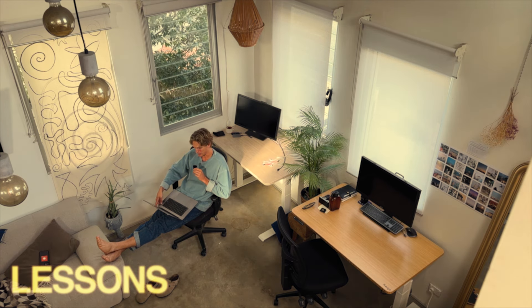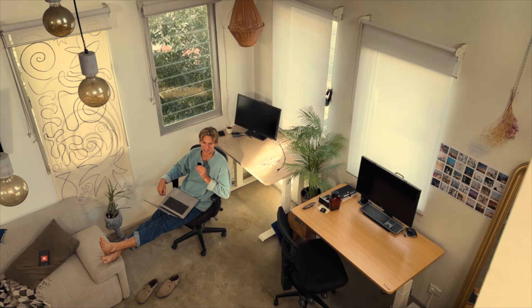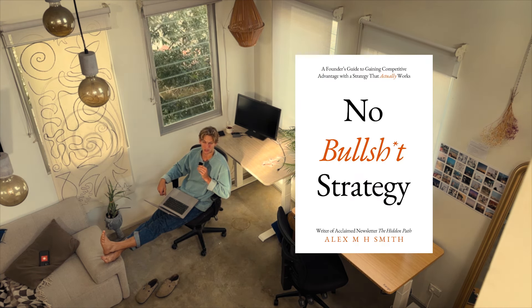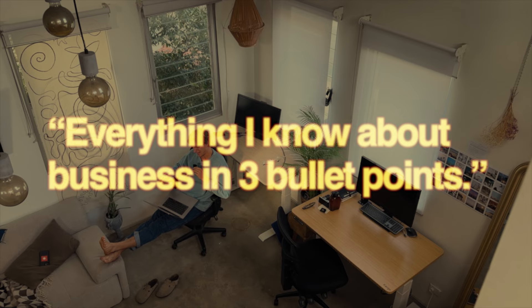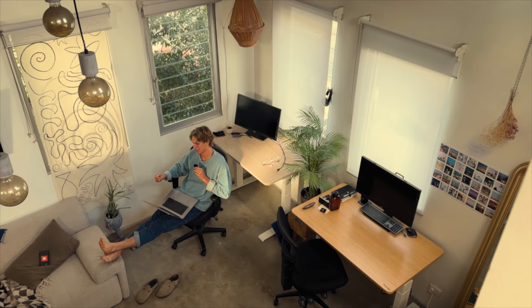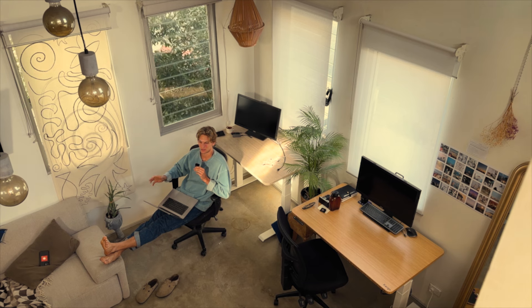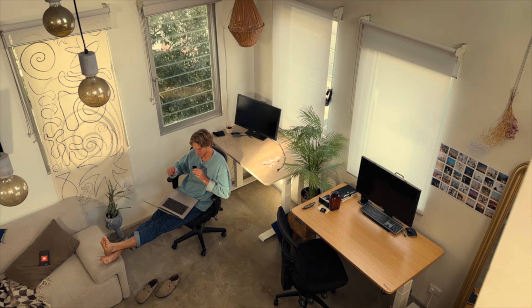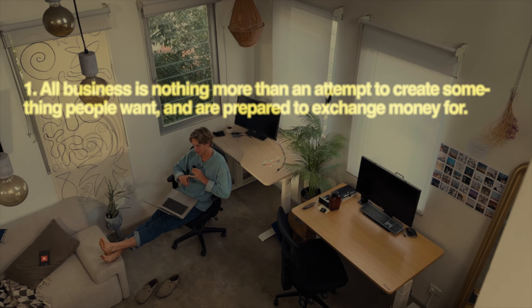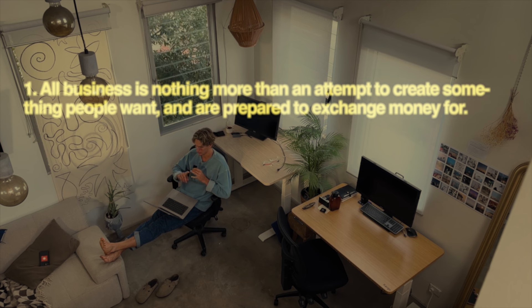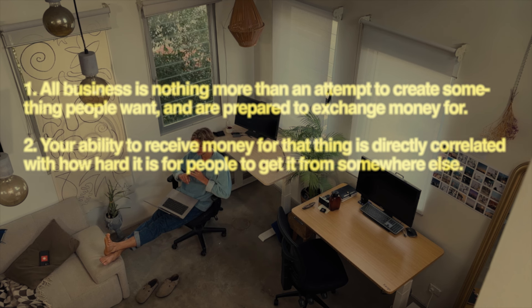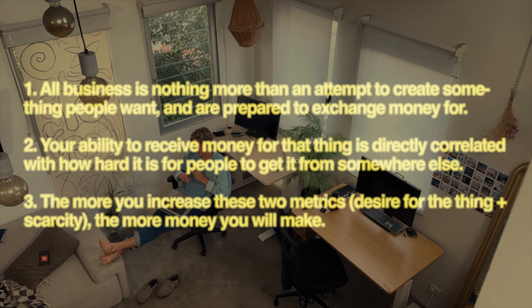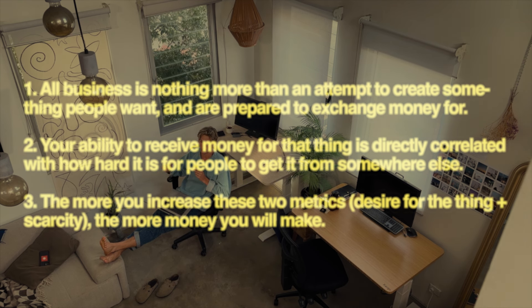Big lesson for the week and this ties in with the title of this video and it was actually inspired by a guy called Alex Smith. He wrote No Bullshit Strategy which I really love that book. In a recent email he titled it everything I know about business in three bullet points and it was honestly some of the best advice I have ever seen. I can't believe it took me 10 years to hear it or figure it out and it was this: Number one, all business is nothing more than an attempt to create something people want and are prepared to exchange money for. Number two, your ability to receive money for that thing is directly correlated with how hard it is for people to get it from somewhere else. And number three, the more you increase these two metrics, desire for the thing and scarcity, the more money you will make.